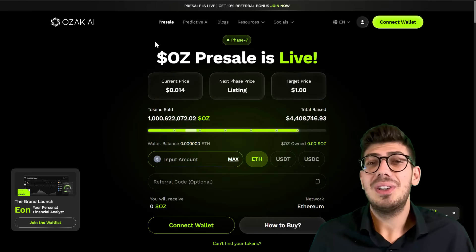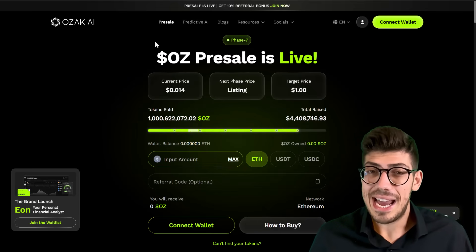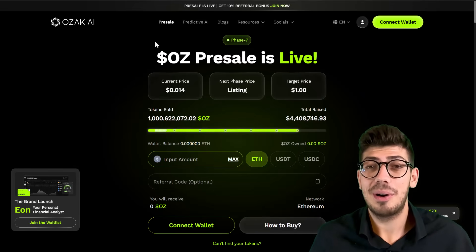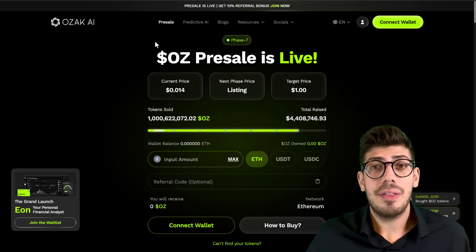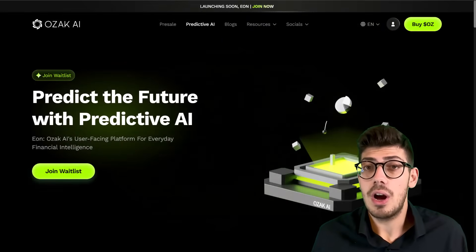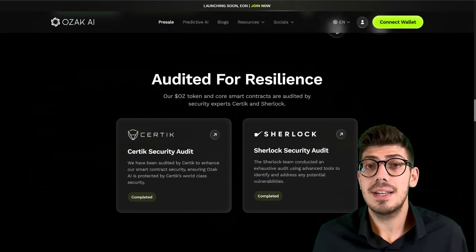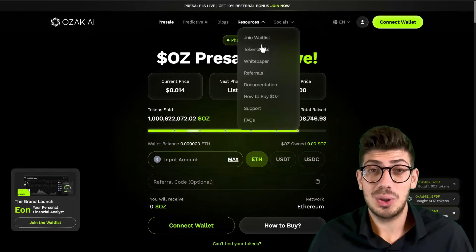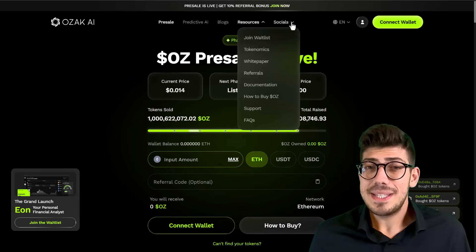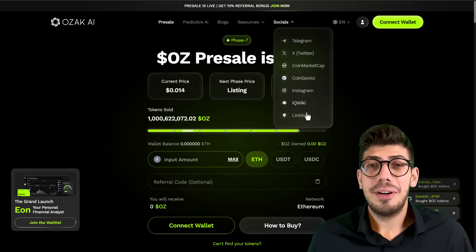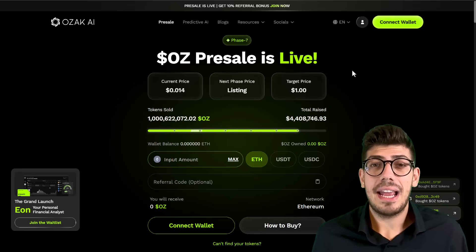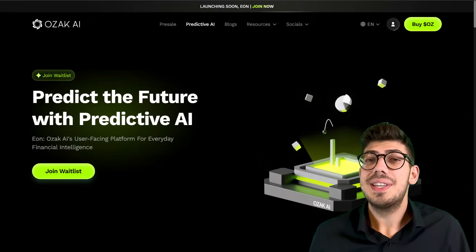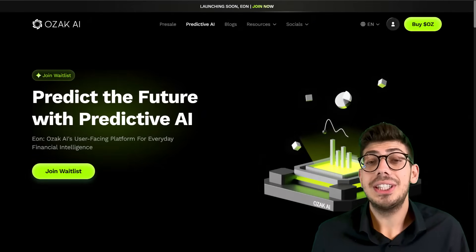Ozak AI brings together machine learning, analytics, and decentralized data systems to help users better understand complex financial environments. We're currently on the official Ozak AI website, which provides a detailed overview of the whole project. It includes key information about the predictive AI, the token audit, the pre-sale details, the roadmap, tokenomics, and white paper, along with links to their social media channels. The website is pretty clean and straightforward, making it easy to navigate even for newcomers.